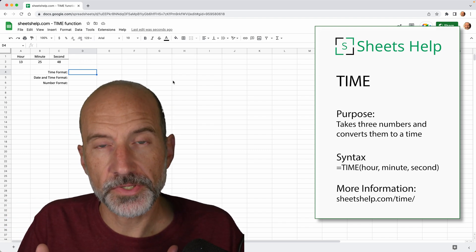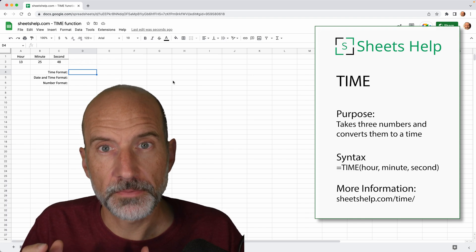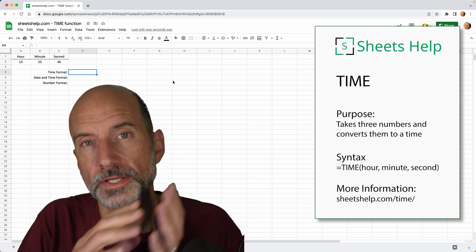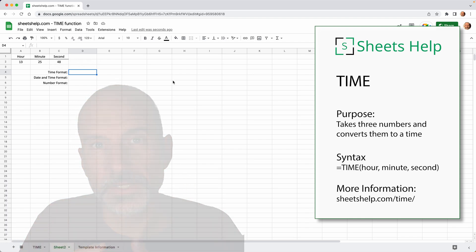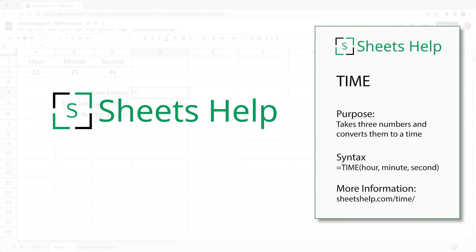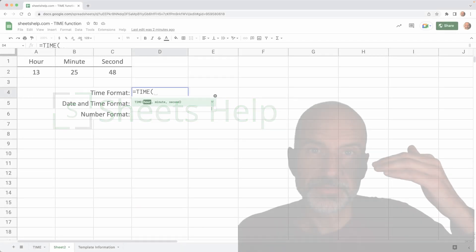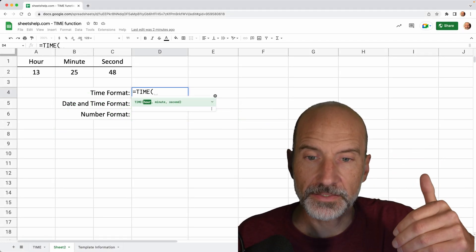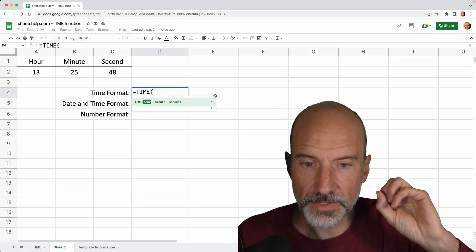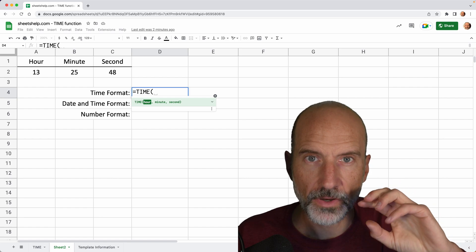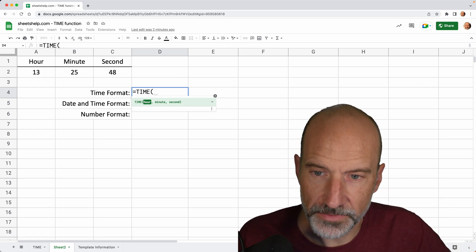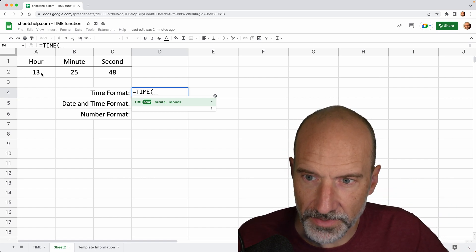The actual function itself isn't that complicated, but it gets a little bit tricky with what you can put into it and how the time comes out. So we'll just hit the equals button and I will type time. And then it needs the hour, the minute, and the second. So those are three inputs. All three of them need to be valid numbers. And that's what we have here.